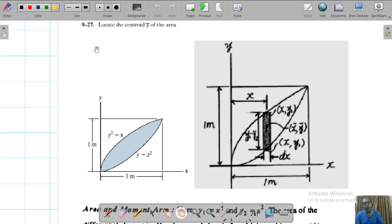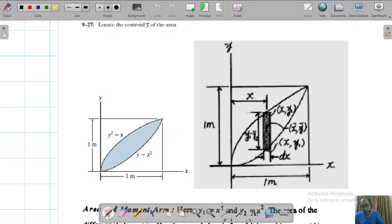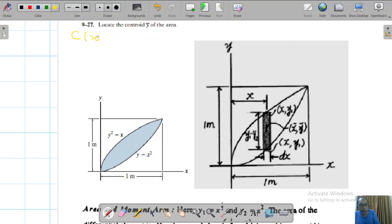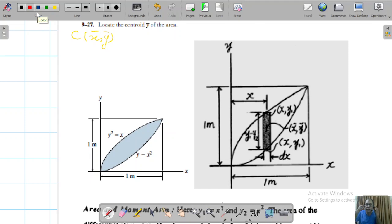Whenever you need to find the centroid of the area, you have to calculate both the centroids — it is mandatory. Because it is a planar area with two mathematical functions, you need to calculate not only x-bar but also y-bar. The centroid is given as (x-bar, y-bar). One part, x-bar, is already calculated; now we'll go for the y-bar.